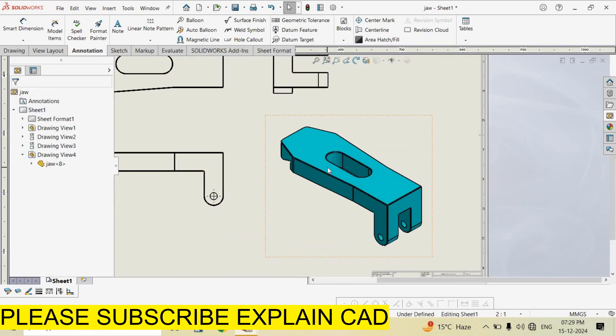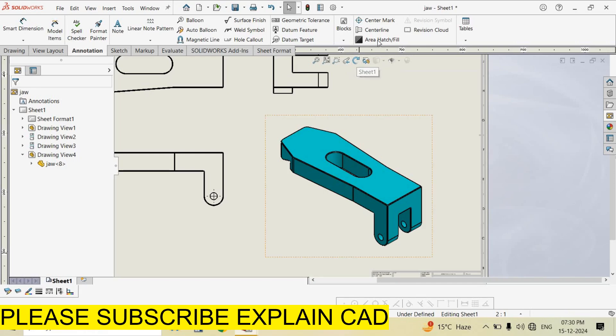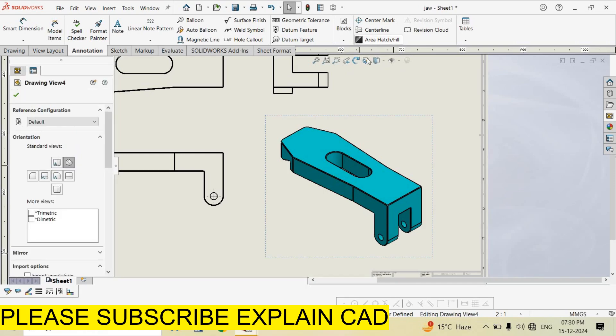Sometimes we want to show the part from a different angle and we want to show some different operations which are not appearing here. For that, select the view. And here is the option - select 3D Drawing View.